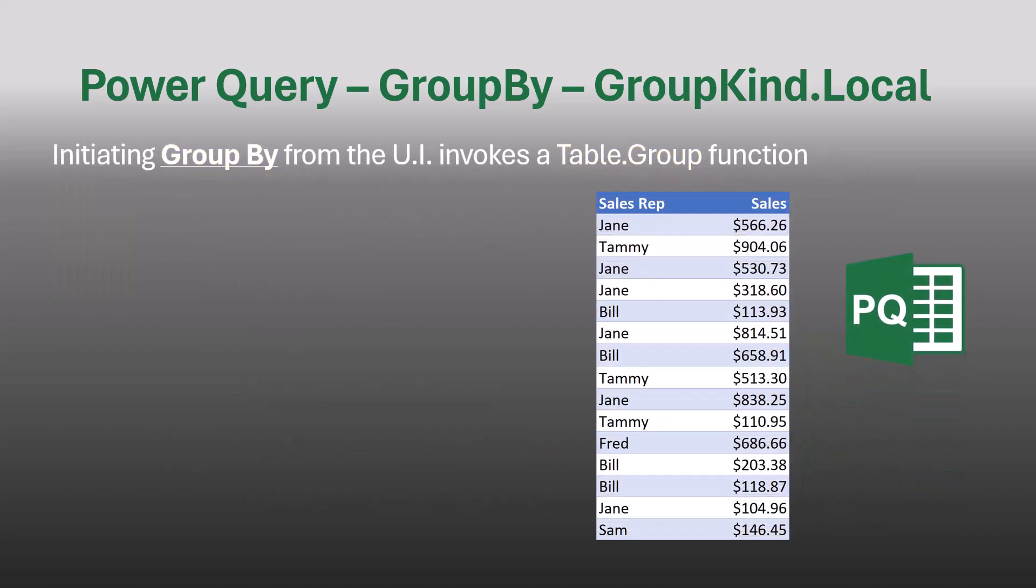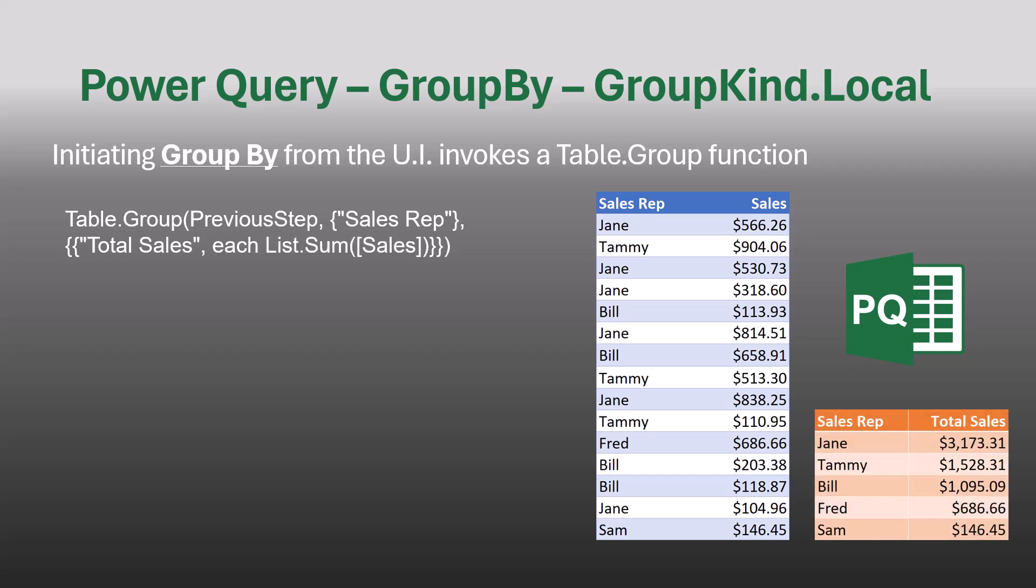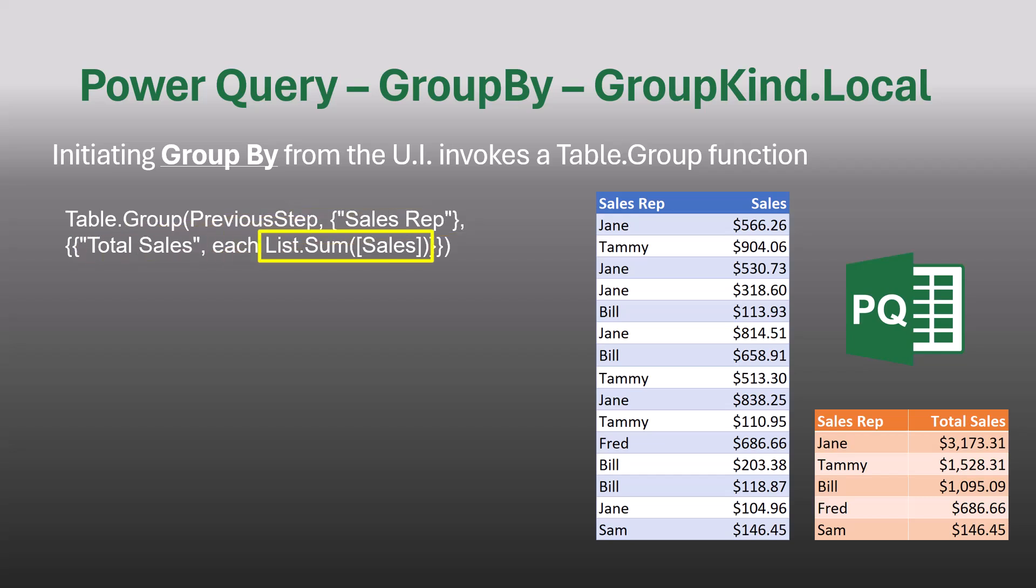We'll start with a table like this of sales reps and their sales. When invoking the GroupBy function from the user interface, the following bit of M code is written behind the scenes for us. We'll take the previous step's output, which is a table, and by scanning the sales rep column, we'll group each similar transaction into a single line item and create a new column called total sales, which will run a sum function on the sales column of the original table. So this gives us the orange table at the bottom. Again, you've done this with pivot tables probably a thousand times.